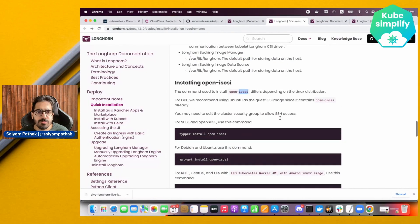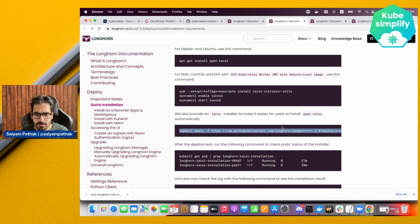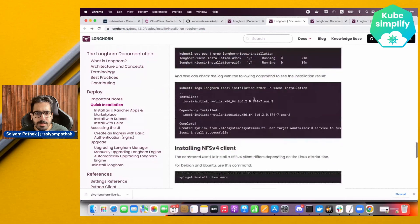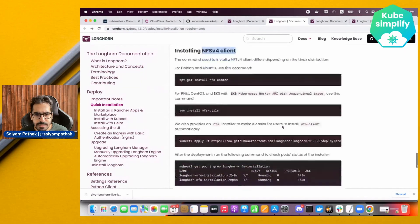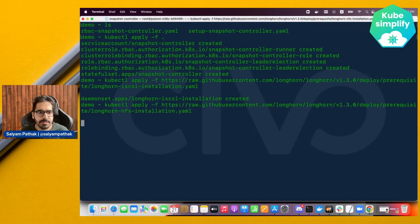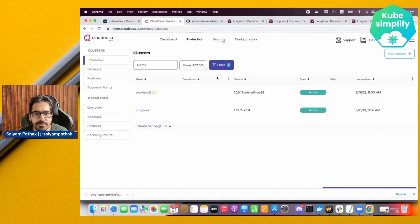There are two more prerequisites: install open-iSCSI using the installer Longhorn provides, and install the NFS client using their installer as well. With that we are all set with the prerequisites, and now we can register the cluster to CloudCasa.